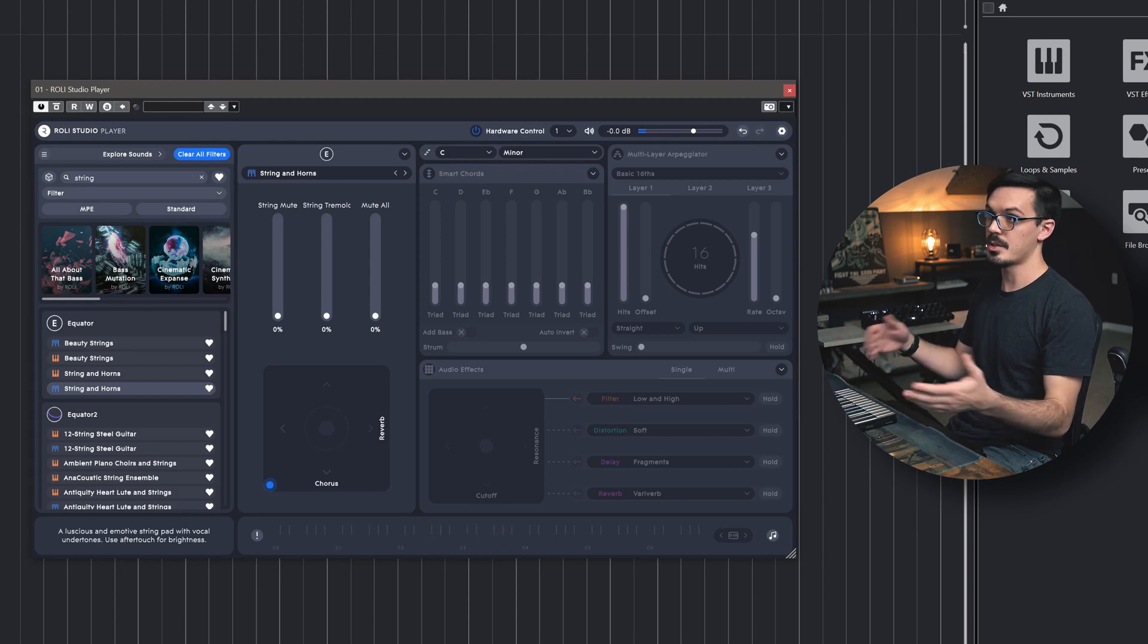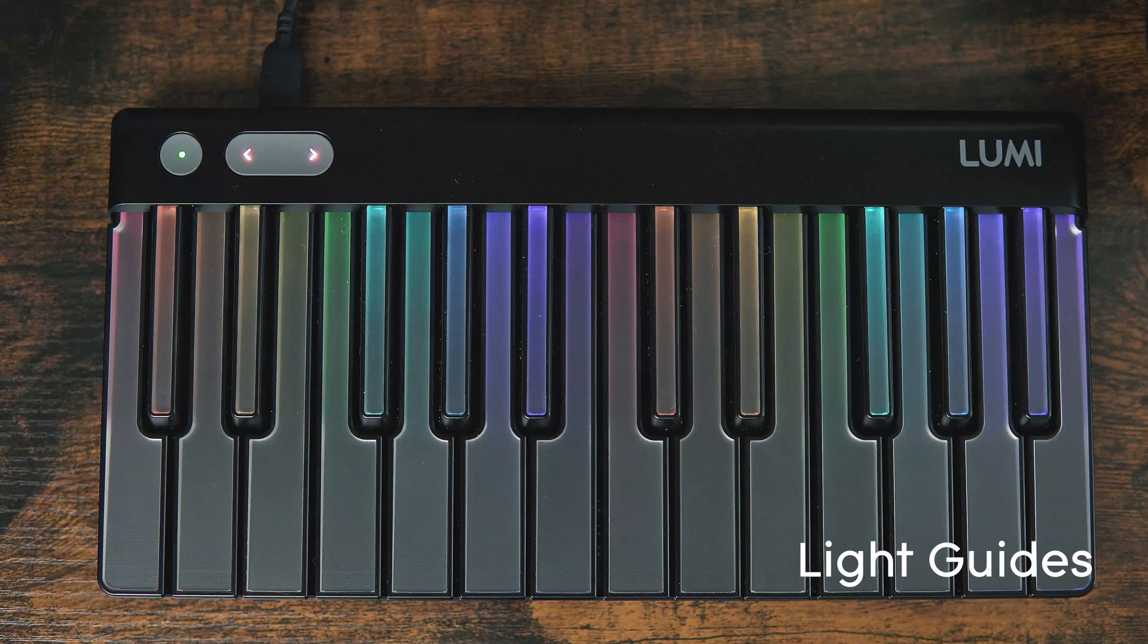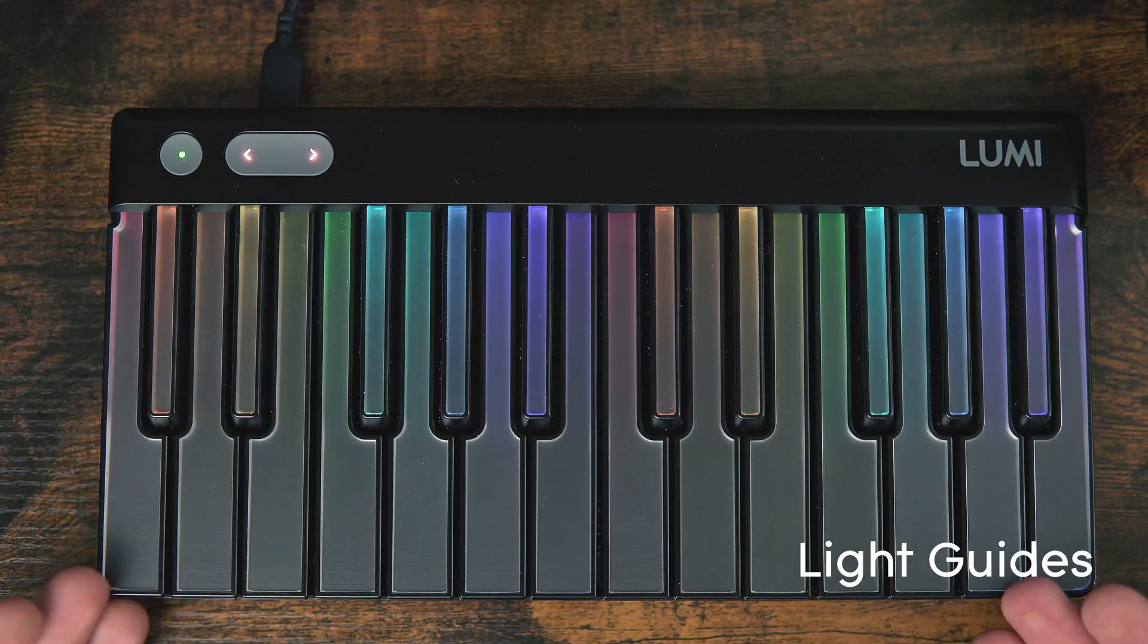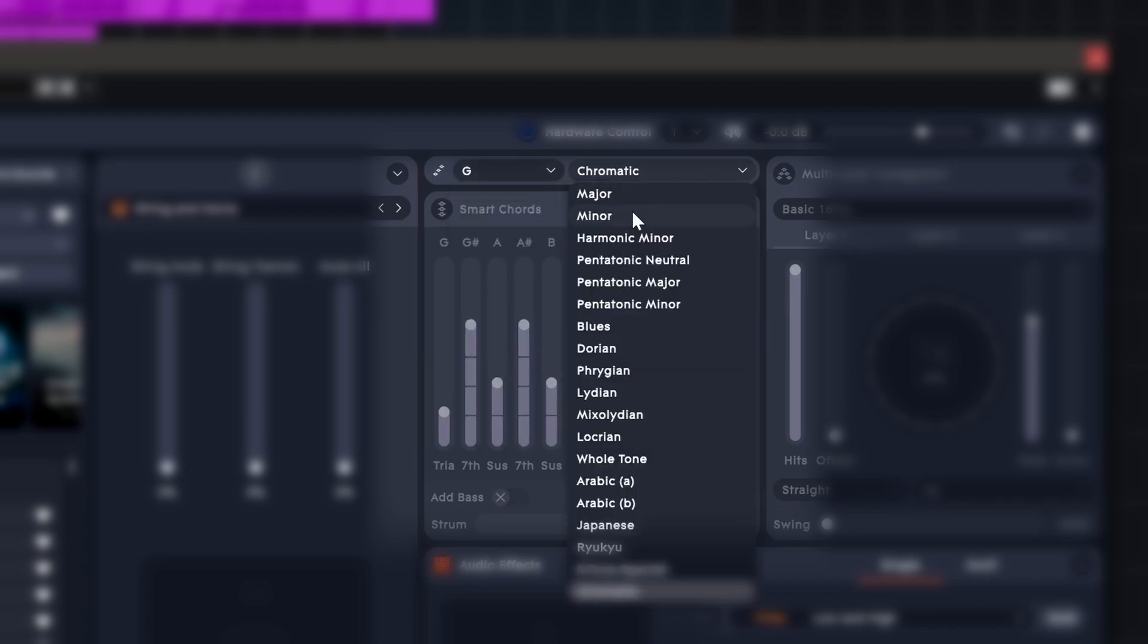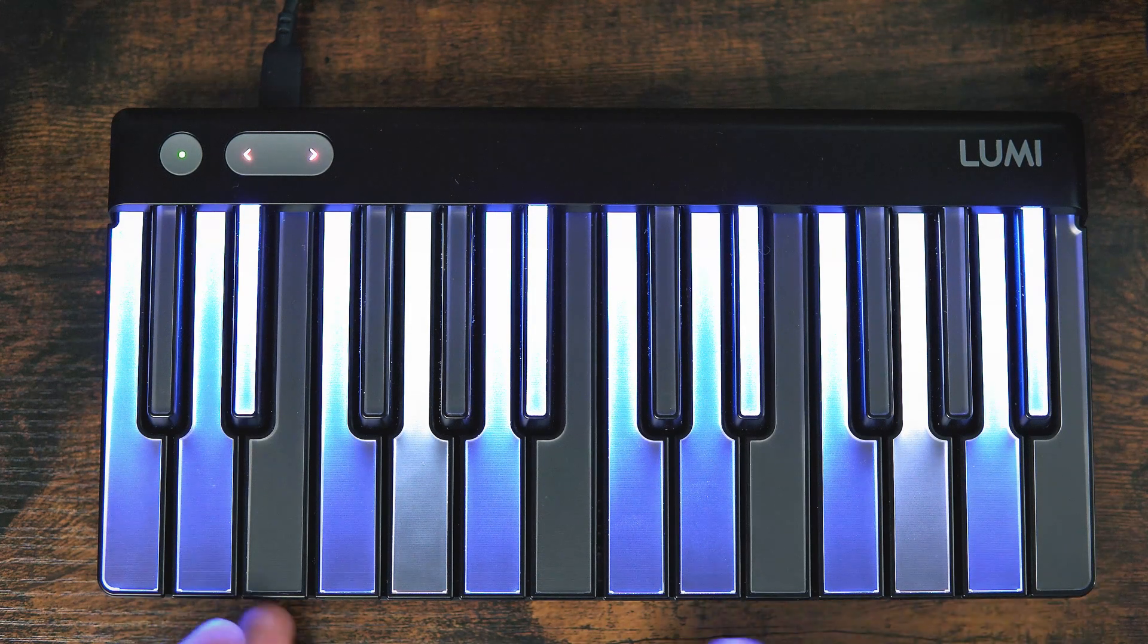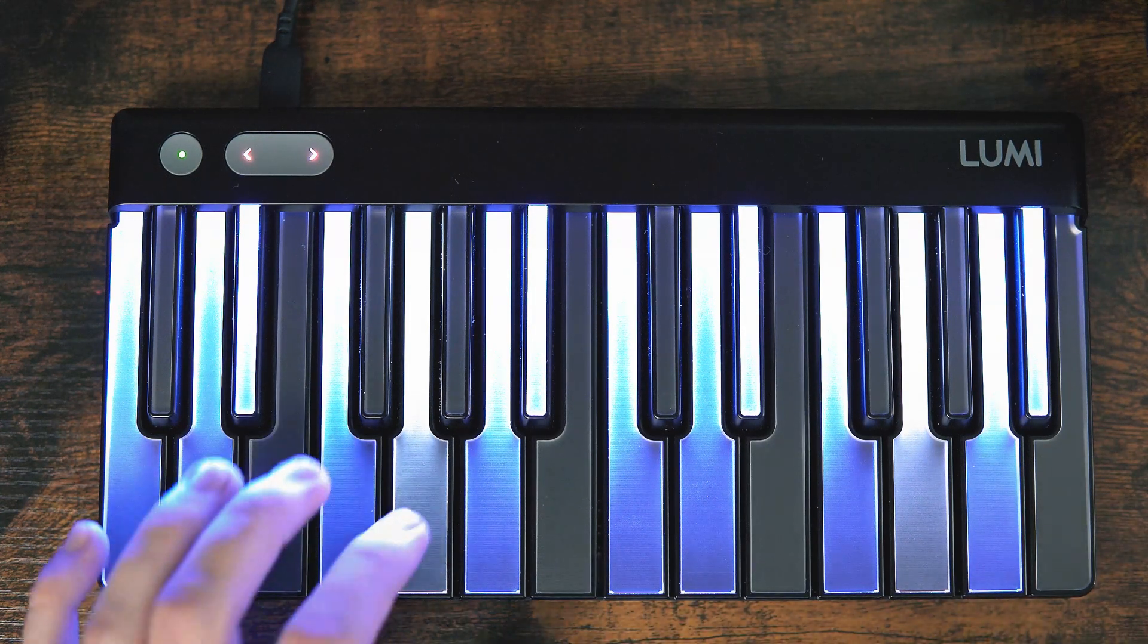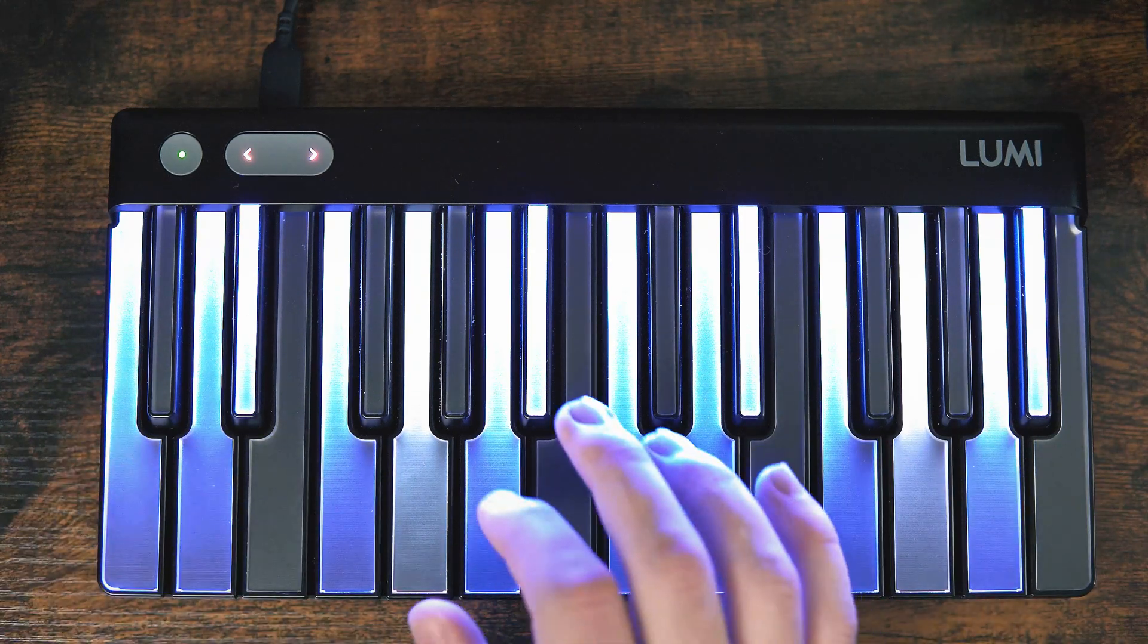And now we've got access to our polyphonic expressions. The Rolly Studio Player has a pretty extensive factory library to get you started, and of course, you get all the light guides of Lumi Keys to help you start creating music. Within Rolly Studio, we can set up the scale and key of our song to have Lumi automatically show the notes that are in key. In this case, we're writing out of G minor, so we'll set this to G and minor. Now we can see Lumi Keys has lit up a G minor scale for us, with the root being in a lighter blue and the rest of the notes in the scale being in blue.